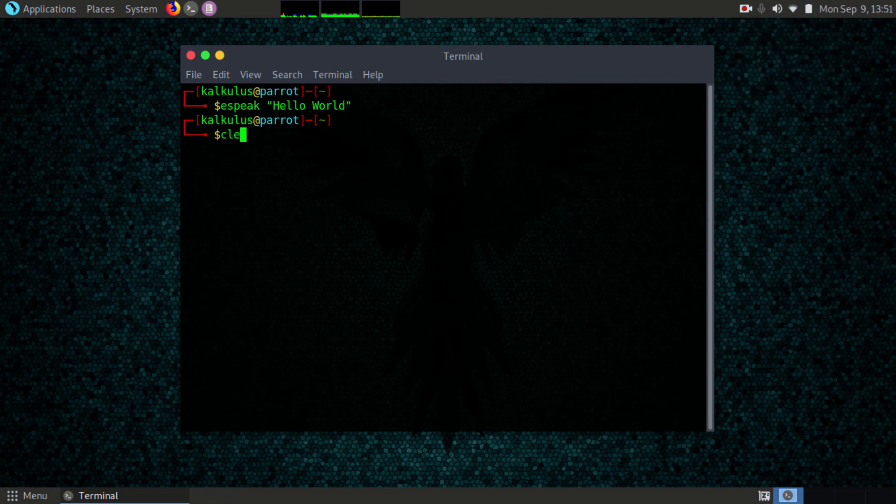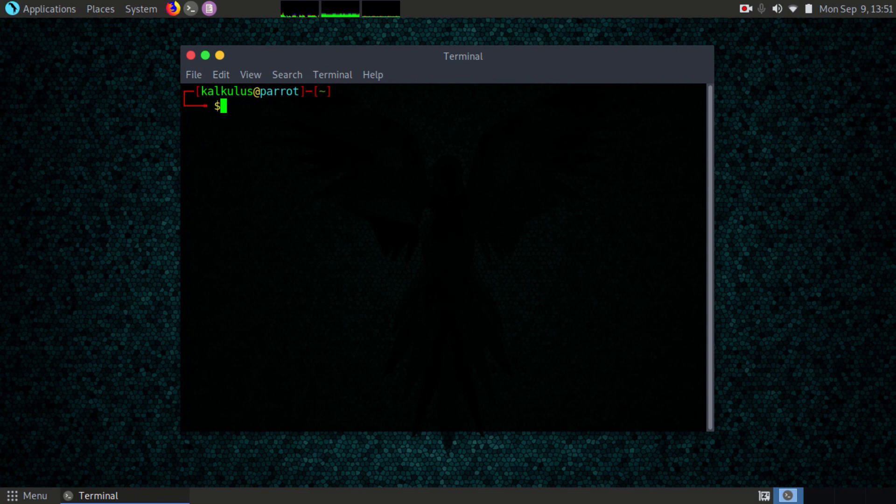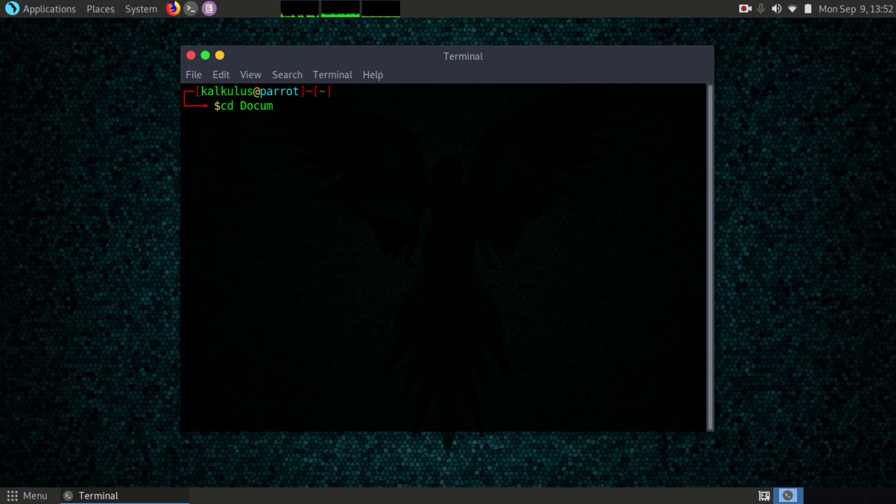Let me show you how to write a script that will play a sound for you whenever you reboot your computer. I've already written it, so I'll just show it to you. CD documents, then nano welcome.py.